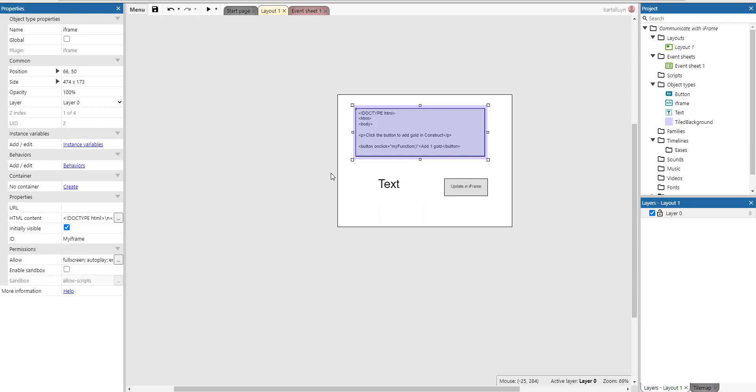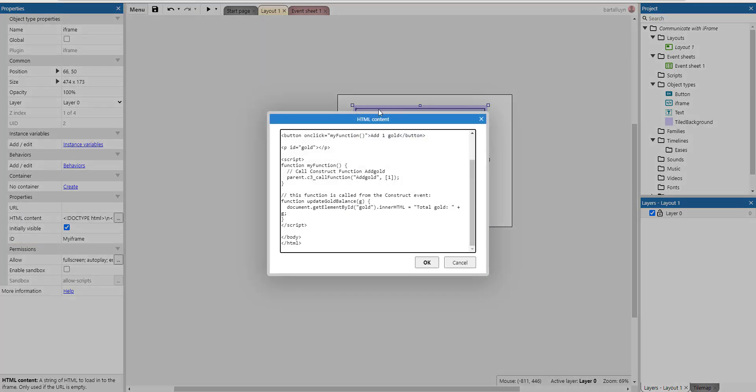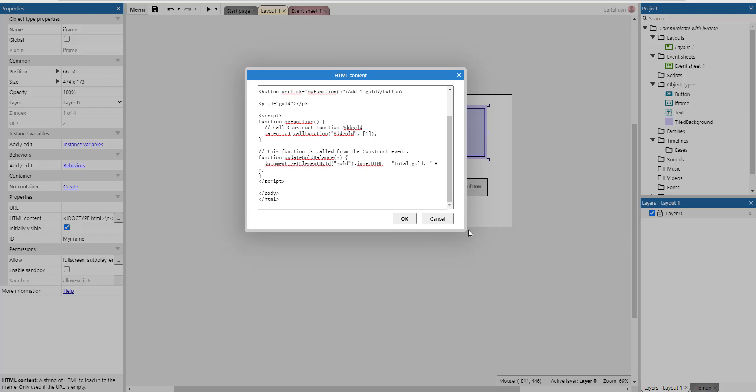There's also the iframe and the iframe has two important nodes here. The iframe has an ID called my iframe because we're going to reference it using its ID. It's important it has a meaningful ID and then there's the HTML content. Let's have a quick look at the HTML content.